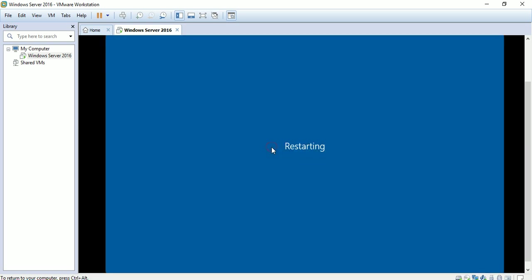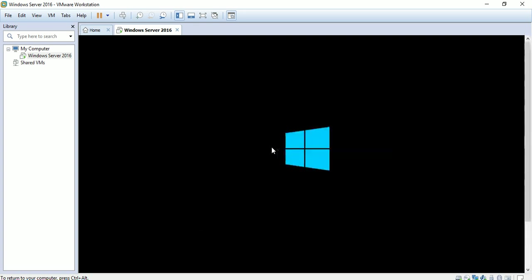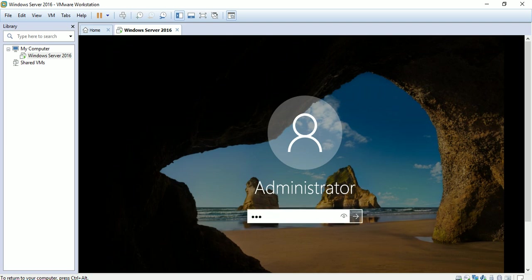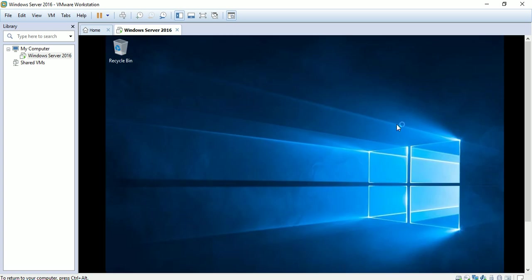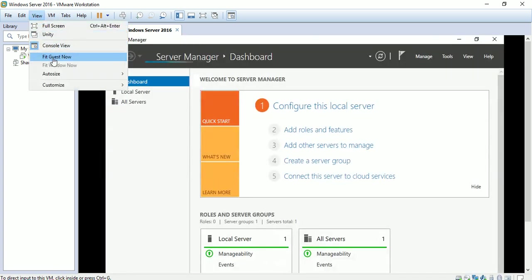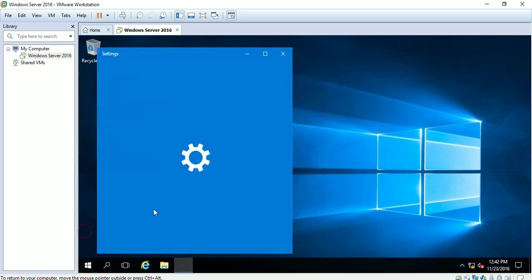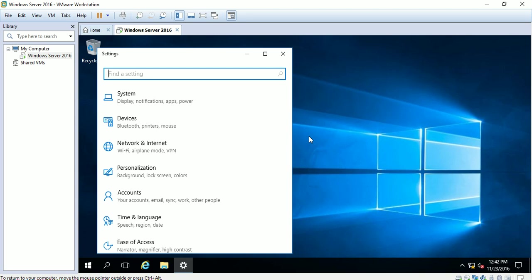Click finish and the server will restart. It is stopping the services and restarting. Press Alt+Ctrl+Delete and enter the password. Now we can fit the view to the guest. Thank you for watching, see you in the next video.